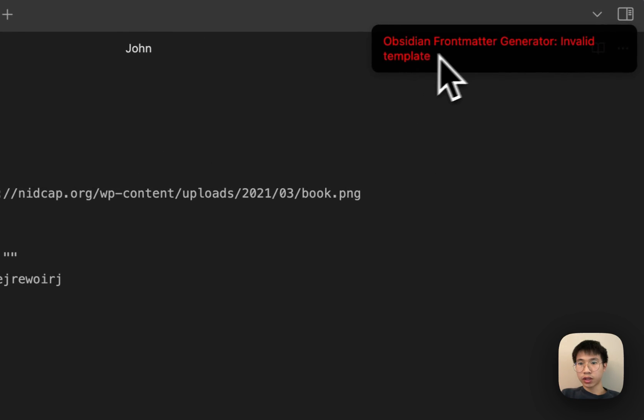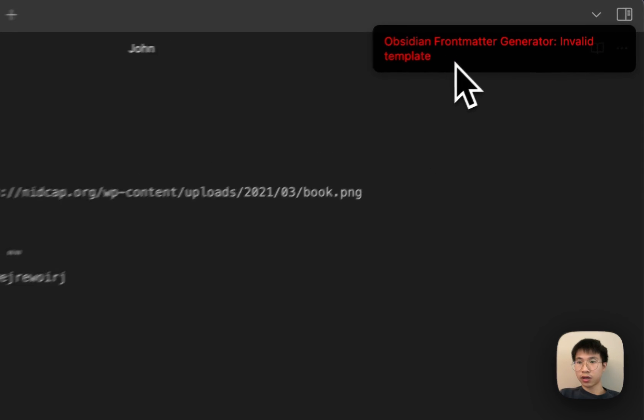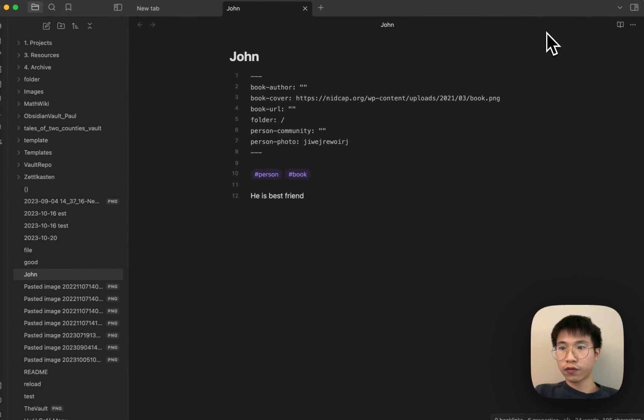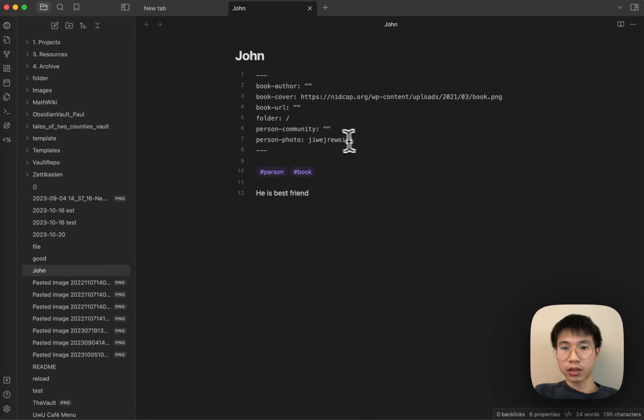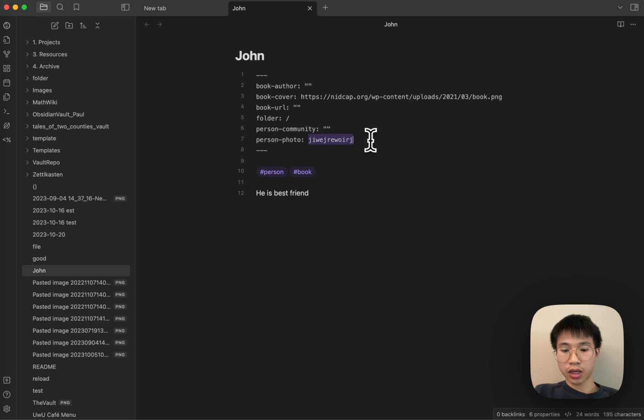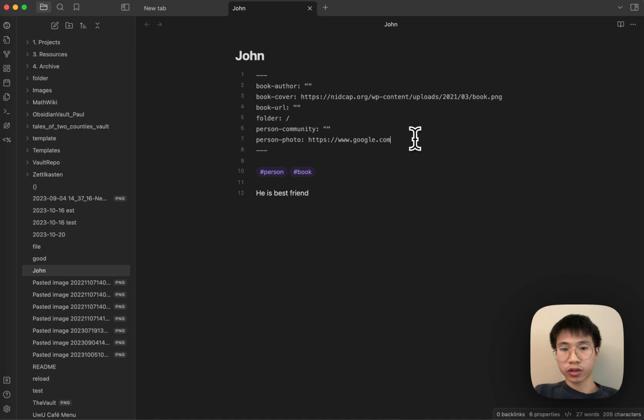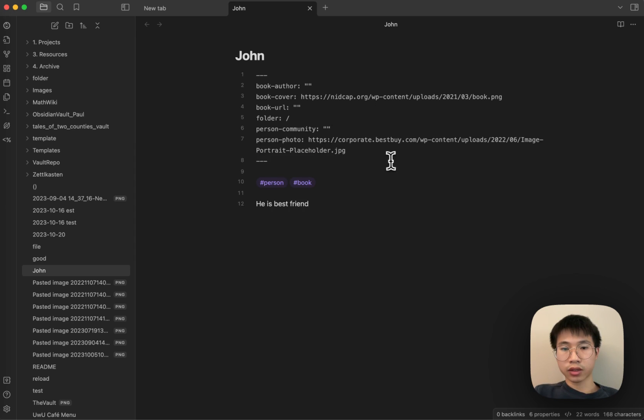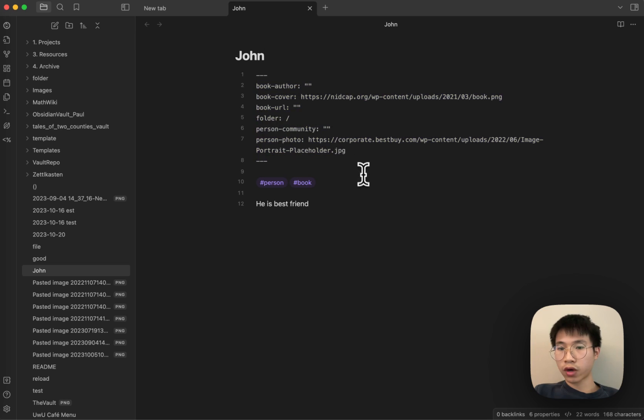You can see that it is invalid template because for this person photo, it should be a URL. So if I write this, now it works. If I remove it and then I click save, it comes out again, so it is very robust.